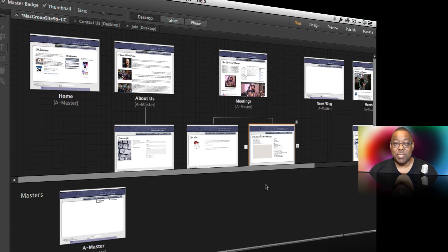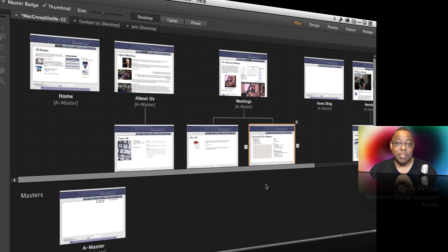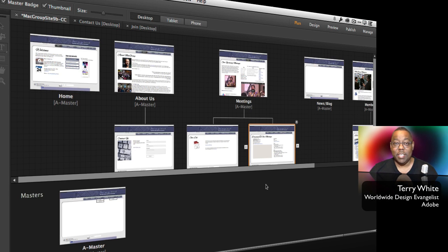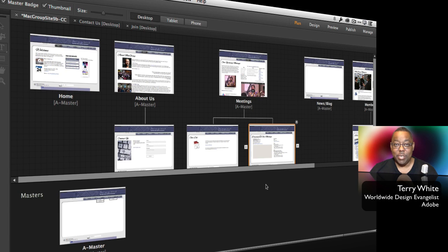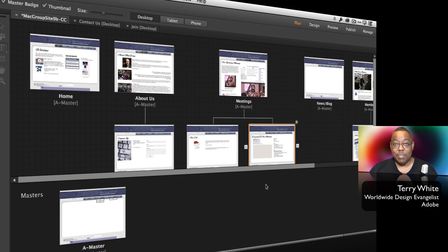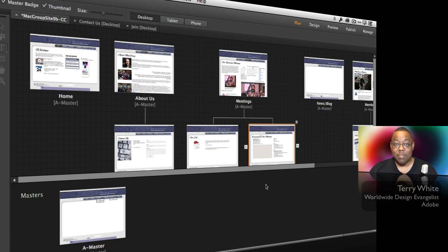Hello and welcome to a new episode of Adobe Creative Cloud TV. My name is Terry White, and in this episode we're going to take a look at three new things that just got added to Adobe Muse CC for 2014 in the August update.